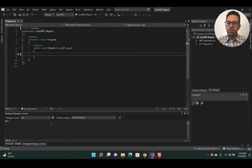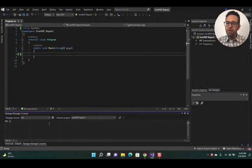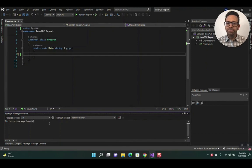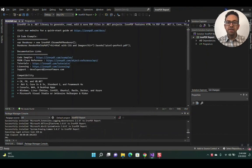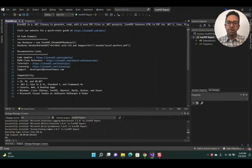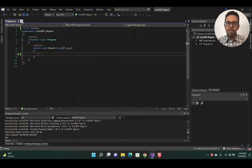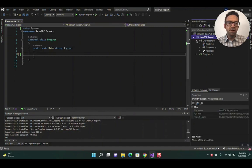Let's go directly to the package manager and write install-package IronPDF. We'll start installing the IronPDF library, and after that's installed, you can see the IronPDF dependency has been added.